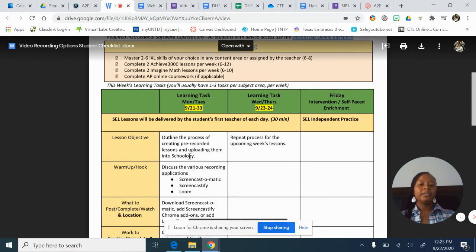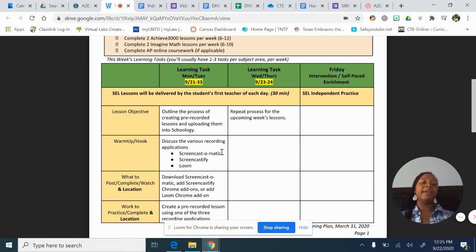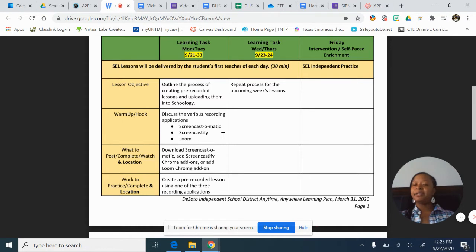What we're going to do is outline the process of creating these pre-recorded lessons. At the end of this, I want you to be able to go into Schoology and embed your pre-recorded lesson. We're going to first talk about three different types of applications you can use to record your videos.